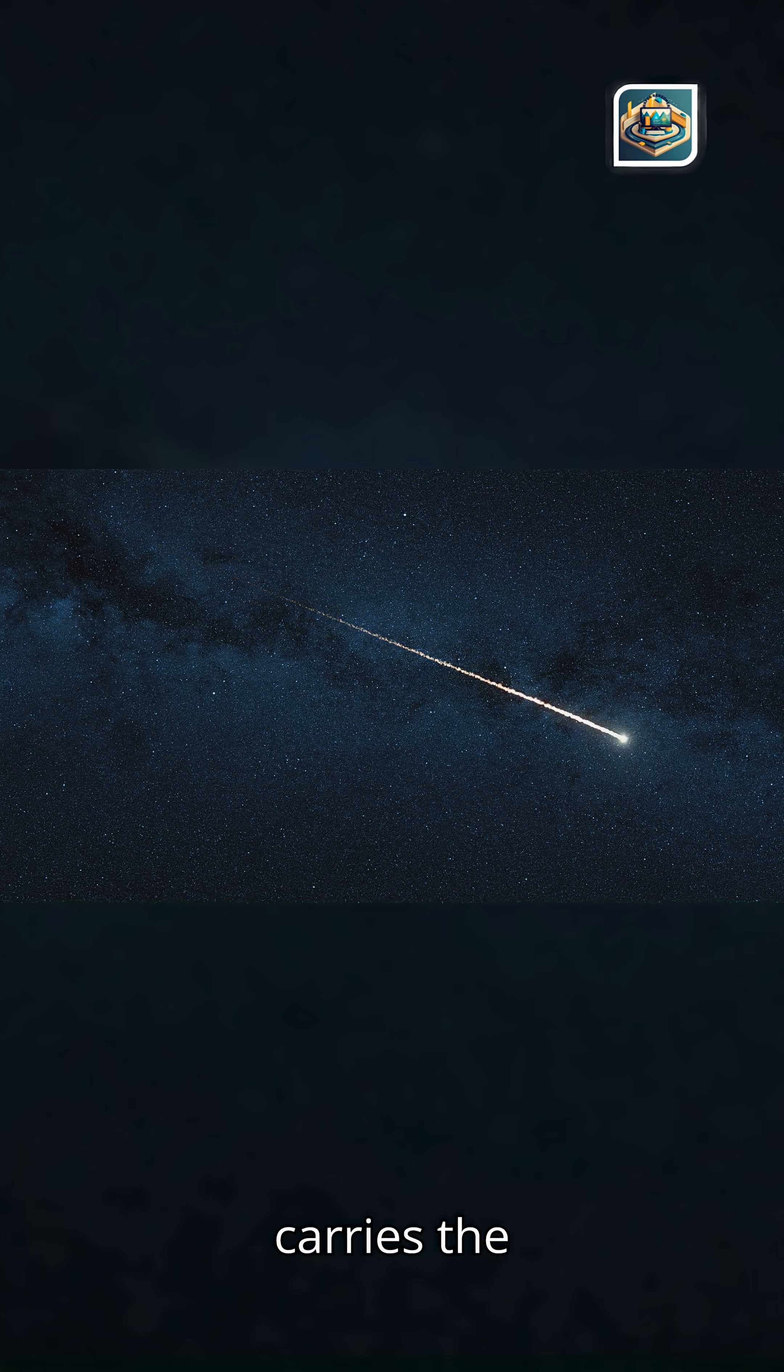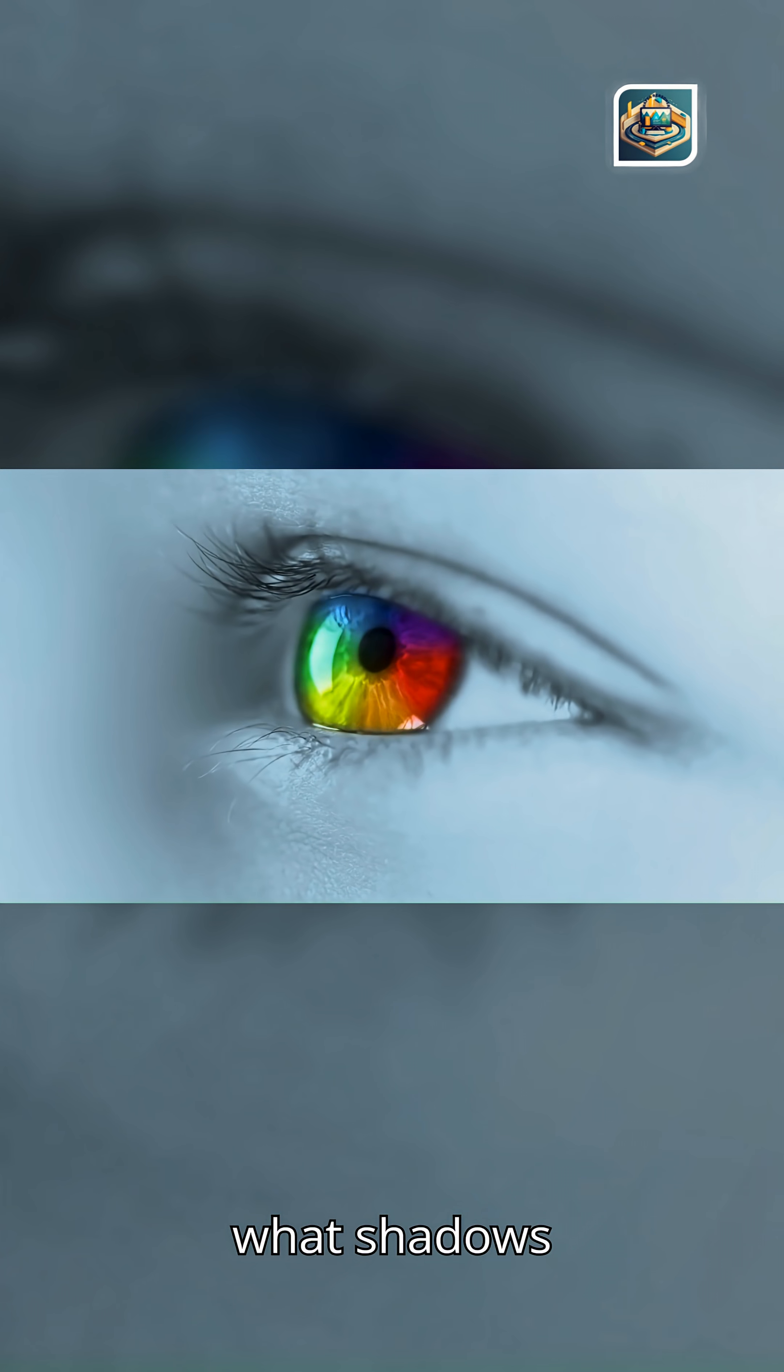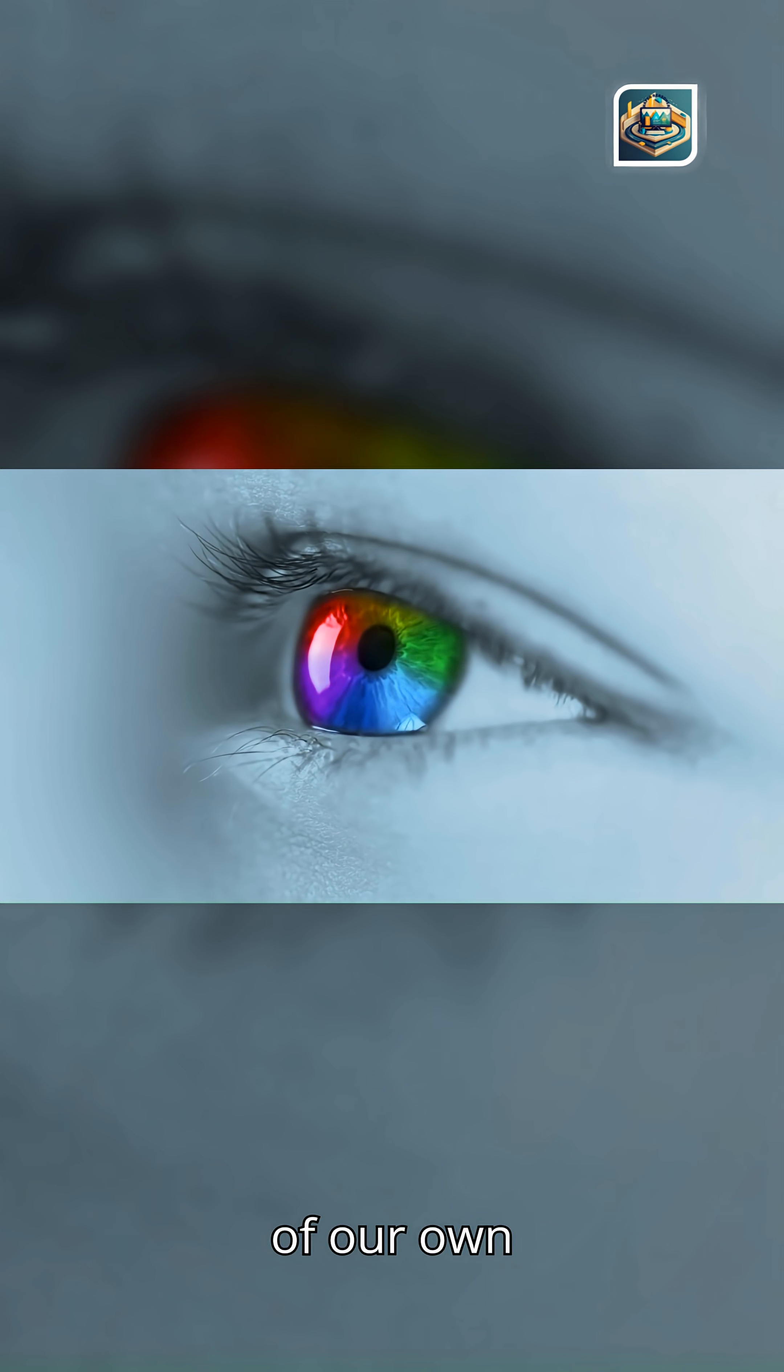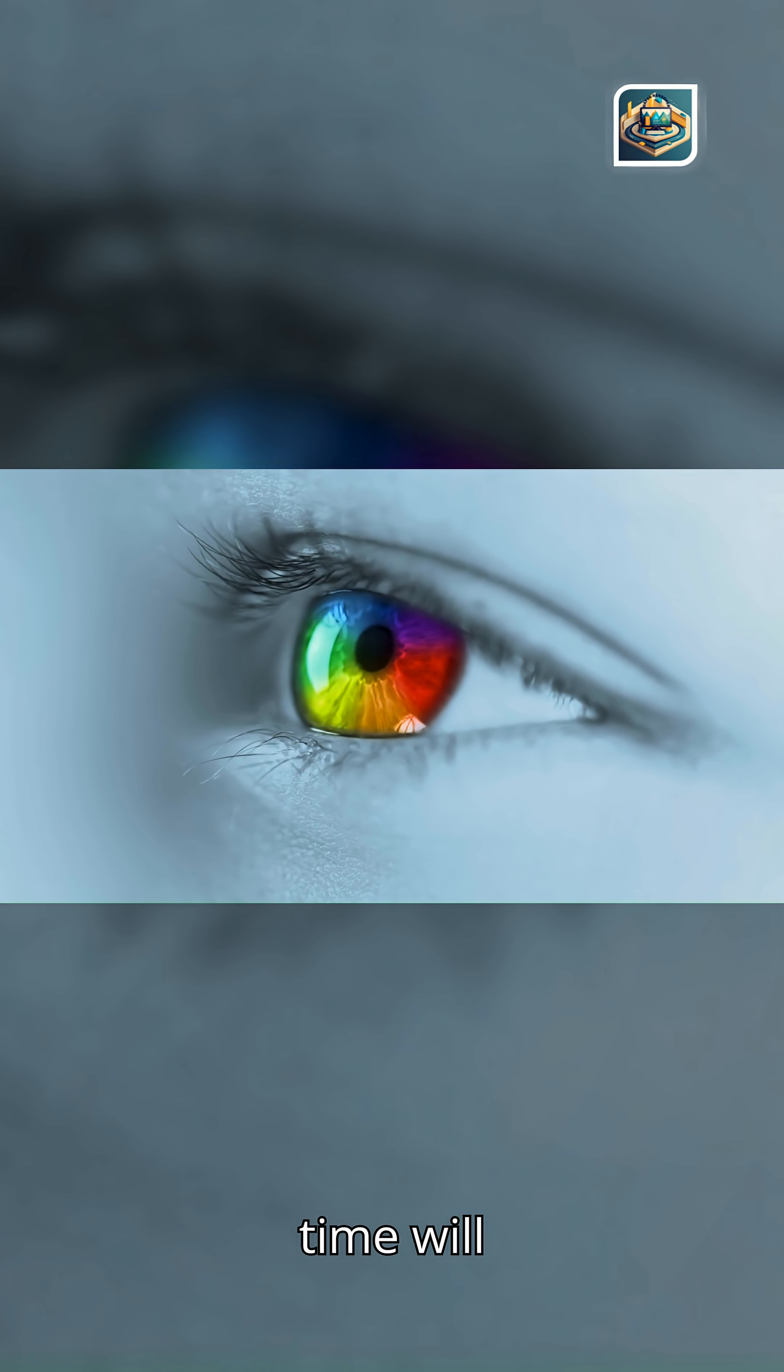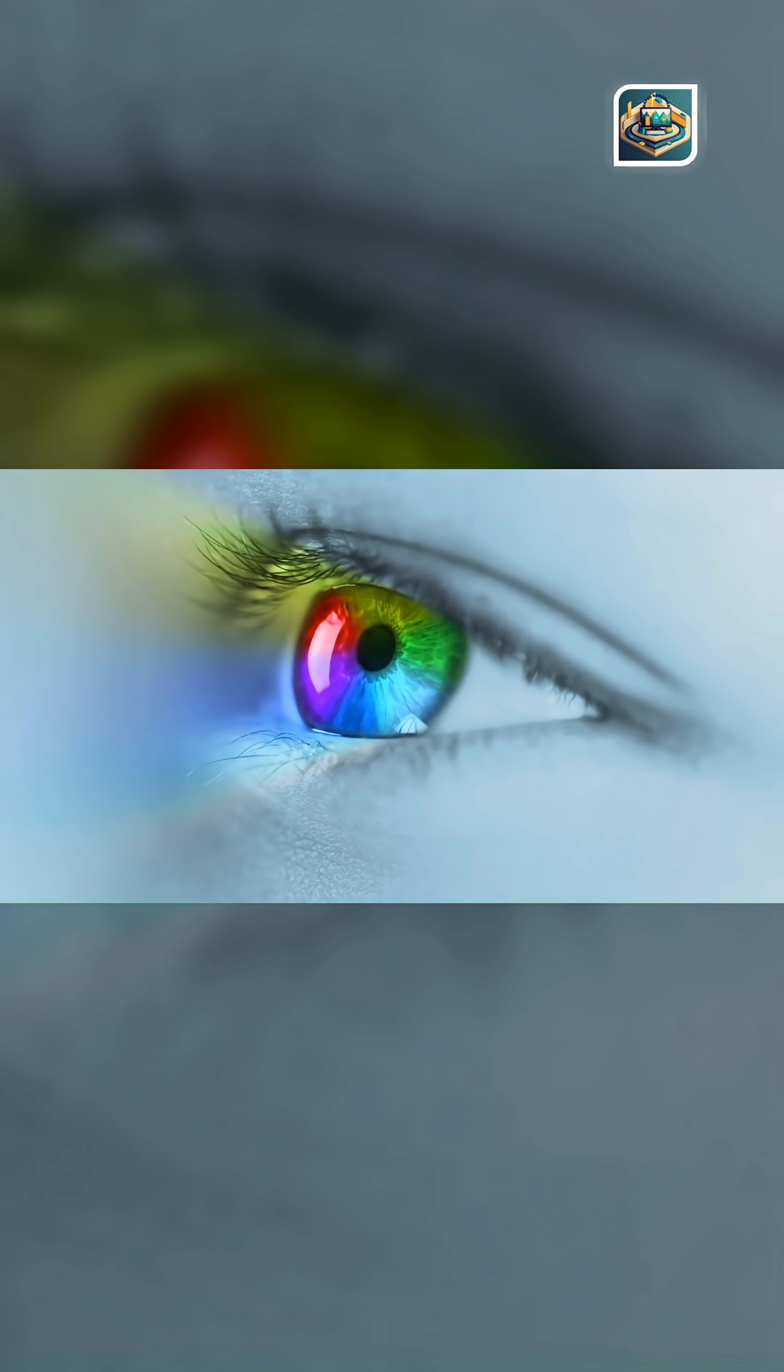If light carries the memory of the universe, what shadows of our own time will future eyes one day read in the glow we leave behind?